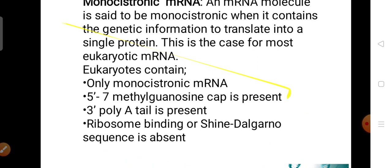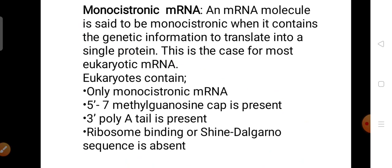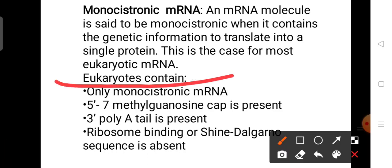What is a monocistronic mRNA? An mRNA molecule is said to be monocistronic when it contains genetic information to translate into a single protein — which codes for a single protein. This is the case for most eukaryotic organisms. Eukaryotic organisms contain only monocistronic messengers.